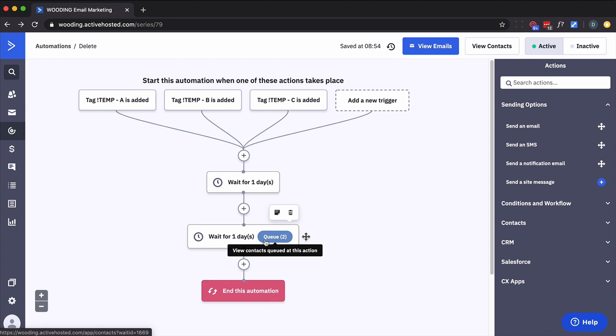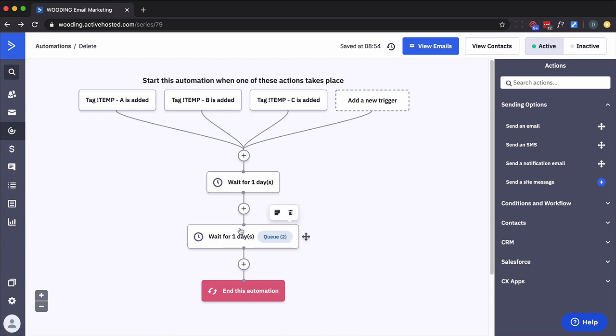They're going to start again at one day wait. They're not going to start at 22 hours into a one day wait. So there is some downside there.